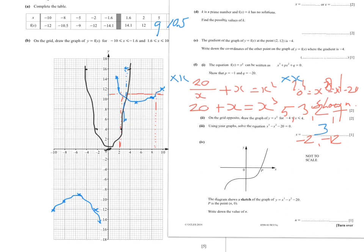There's also a sketch of the graph of y = x³ − x² − 20. P is the point where y = 0, the x-intercept. The question says 'write down', so use your calculator: go to Mode, 5 (equations), option 4 for a cubic. Enter a=1, b=−1, c=0, d=−20. The calculator gives x ≈ 3.09 to three significant figures.